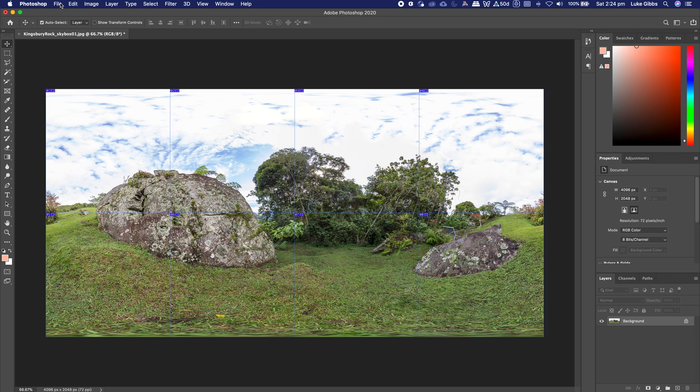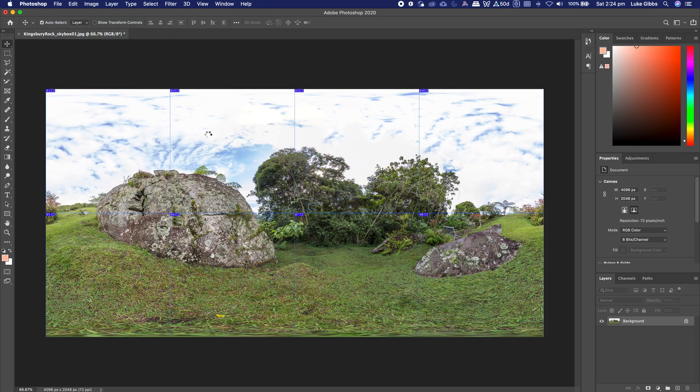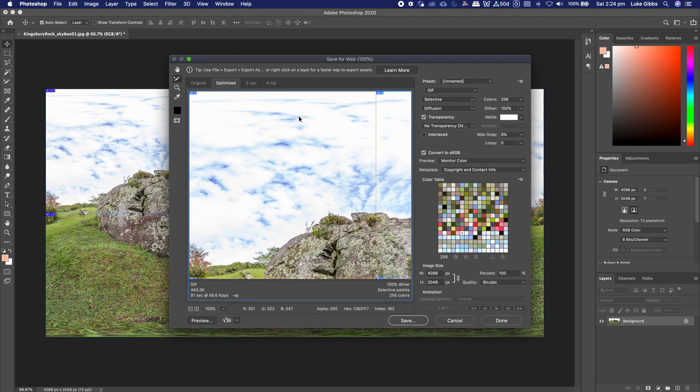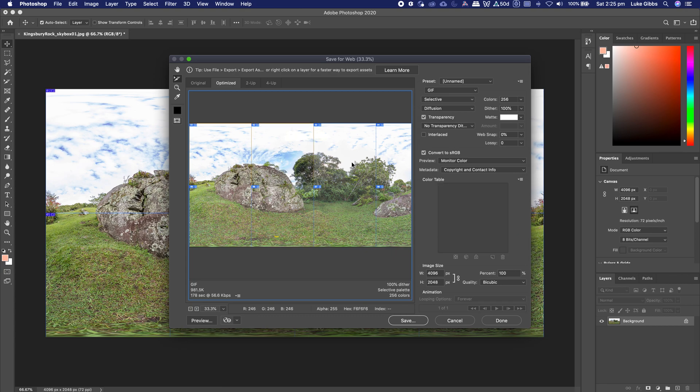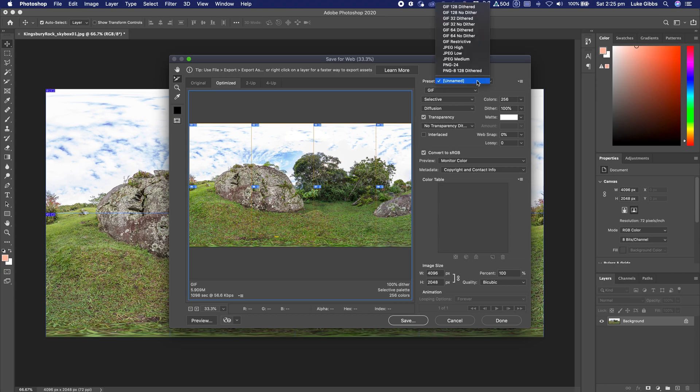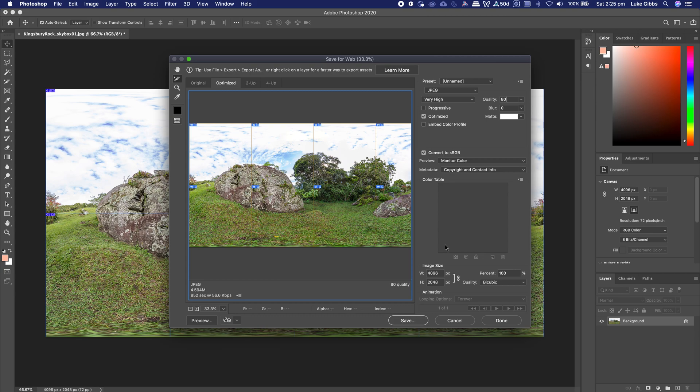Then we just need to come up to file, export, save for web and I'm just going to zoom out so we can see what's going on. There are our 8 boxes, I'm just going to hold down shift and select each of them. I want to send them all out and then over here in the preset, I'm just going to choose JPEG high. I'm just going to make that a bit higher because we can always bring the compression down in Spark later.